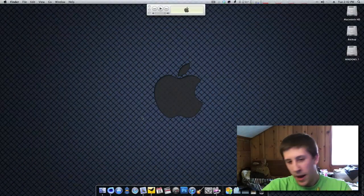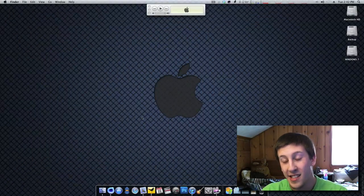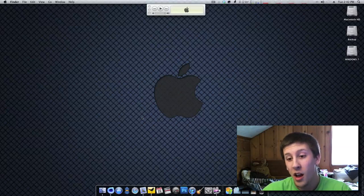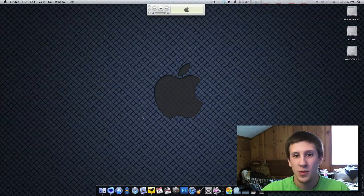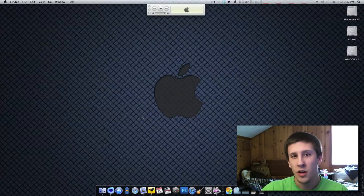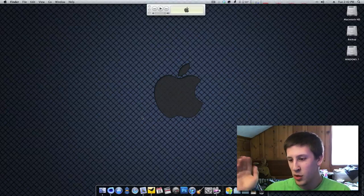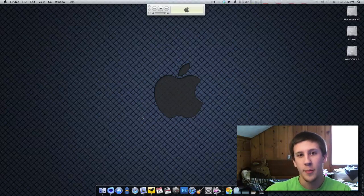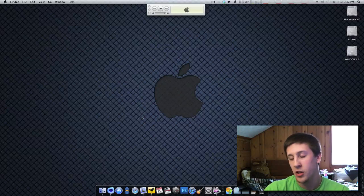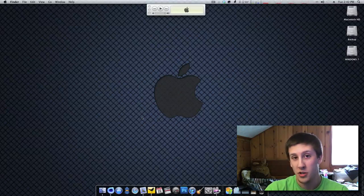If you guys look way back on my channel, probably two years ago or so, maybe even longer, I did a tutorial on how to get the PS3's media server up and running. If you don't know what a media server is, basically it streams content from your PC, whether it's videos, TV shows, music, pictures.